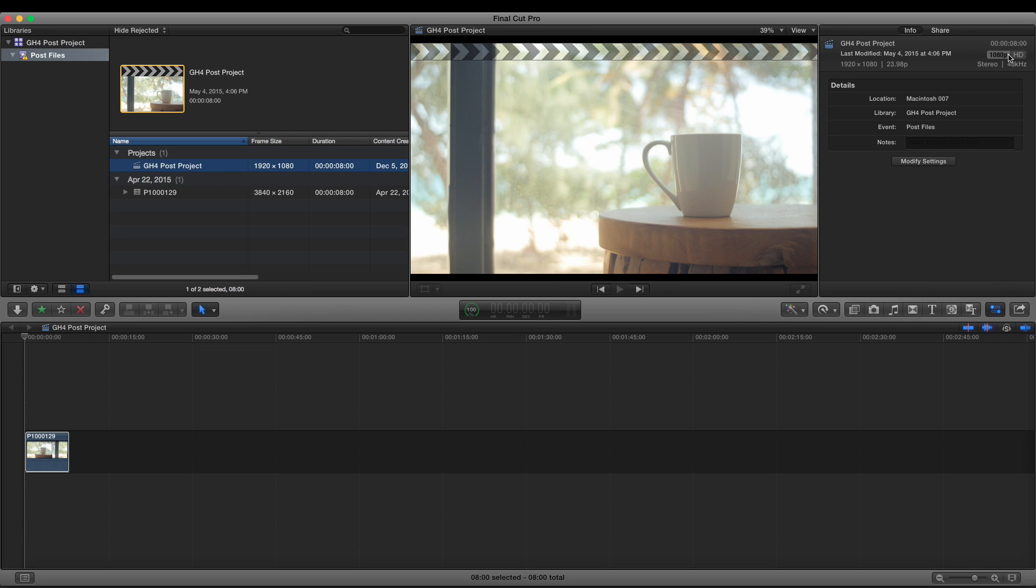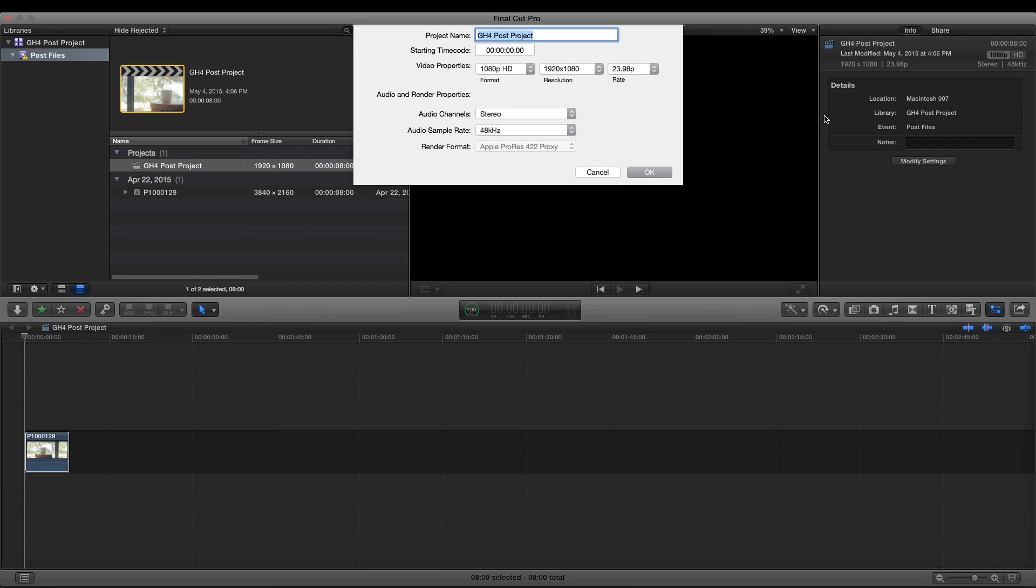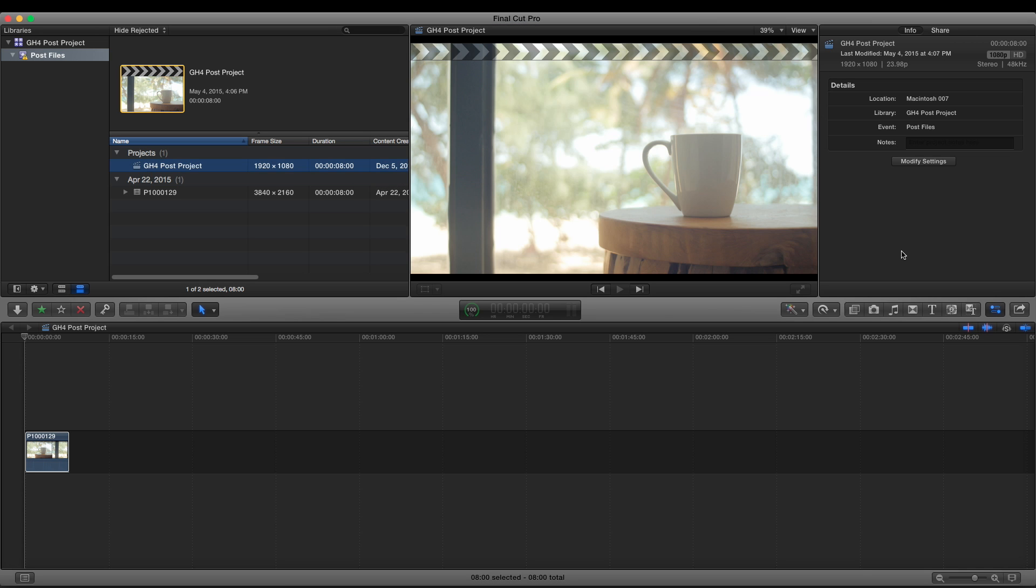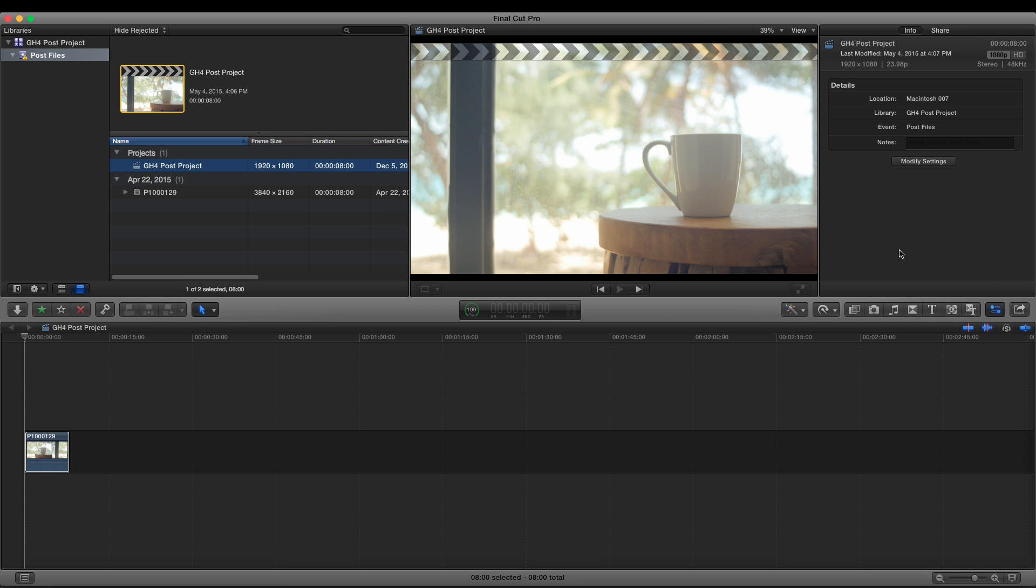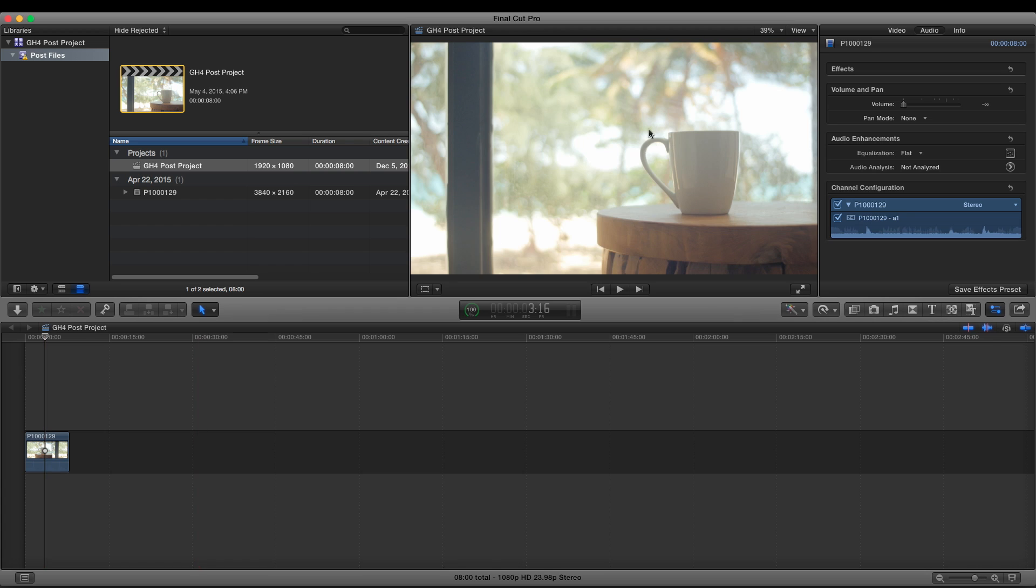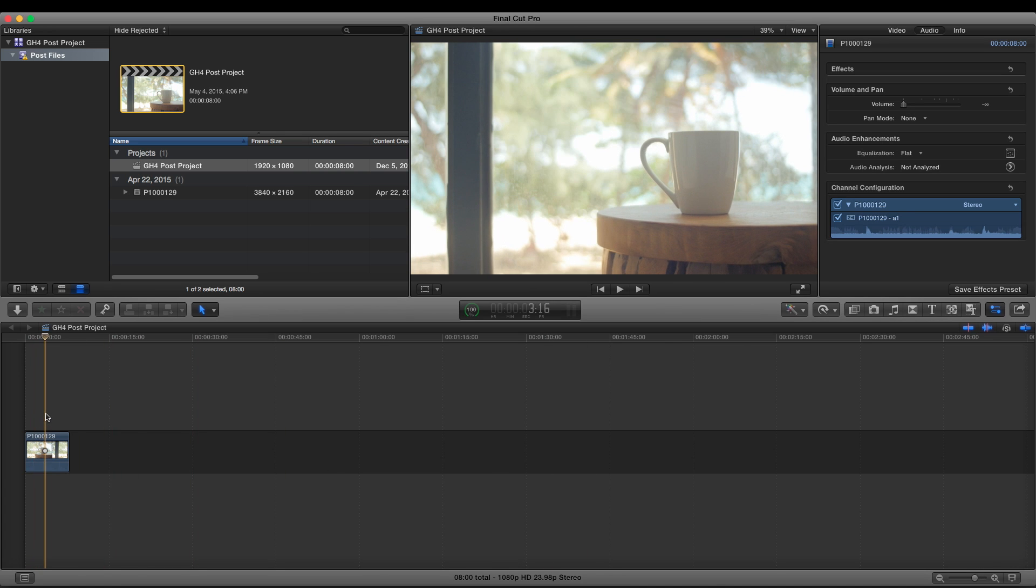You can see we want to make sure up here on the right it's set to 1080p. And if it's not, if it's set to 4K, you can hit modify settings and you can go in here and change it. Sometimes Final Cut will automatically set it to 4K. So we want to go 1080p and hit OK. And that's it. You're done.